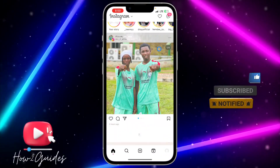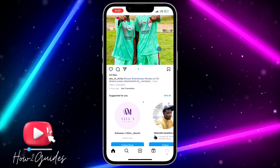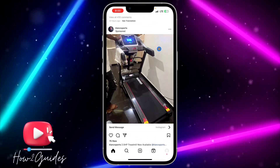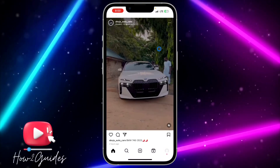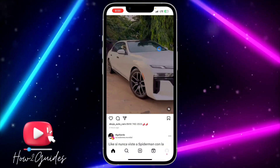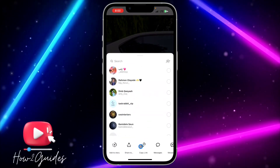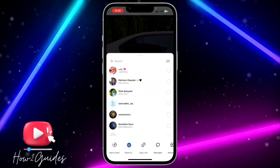Alternatively, open Instagram and click on Share. You can also use this for reels. Click on Share right here, and once you click on Share, click on Share To.